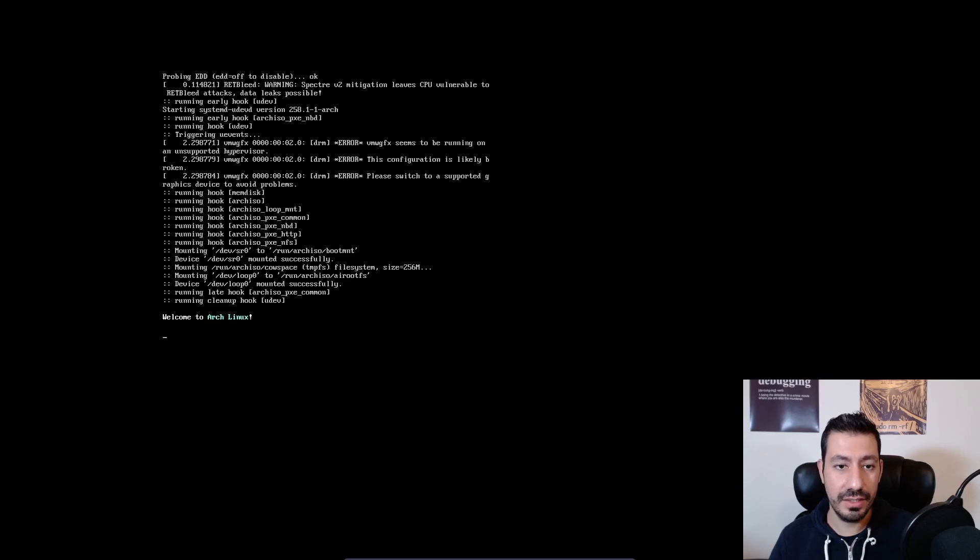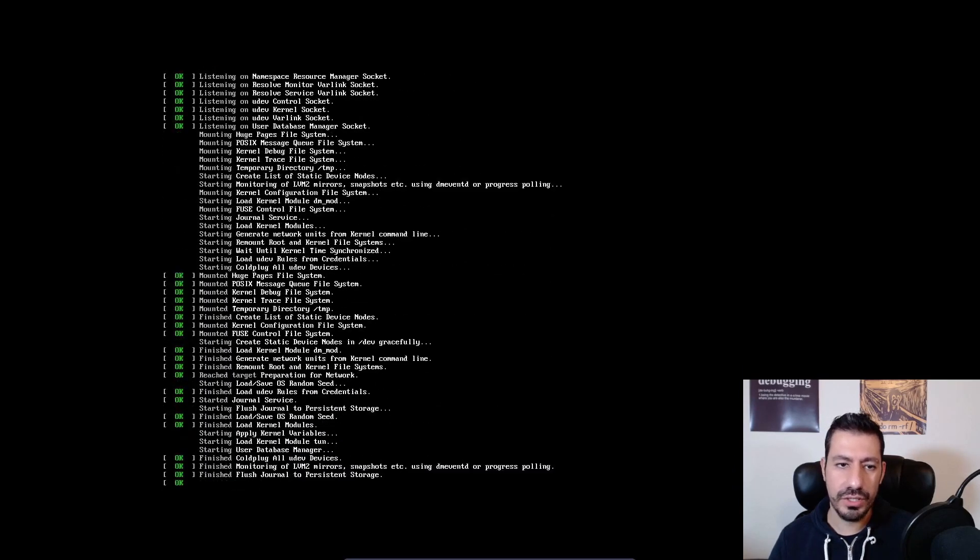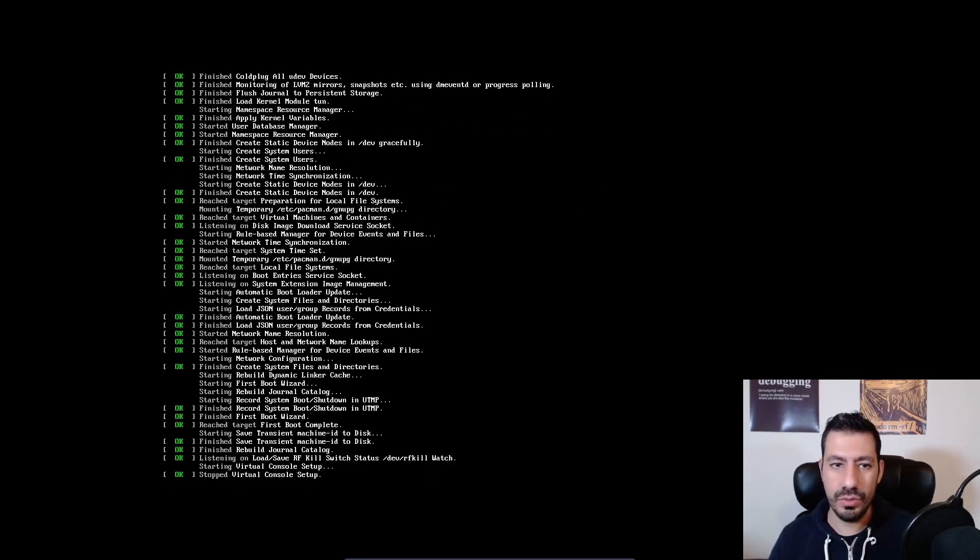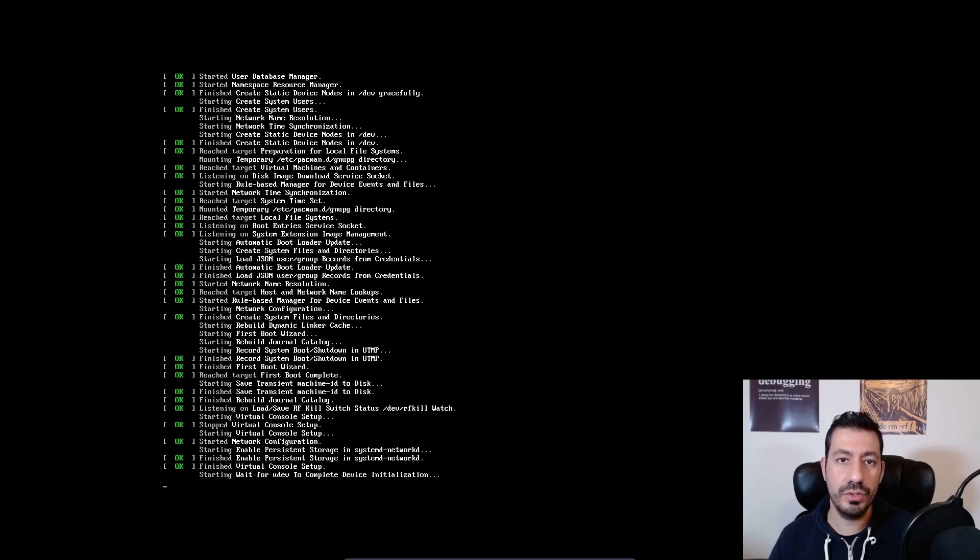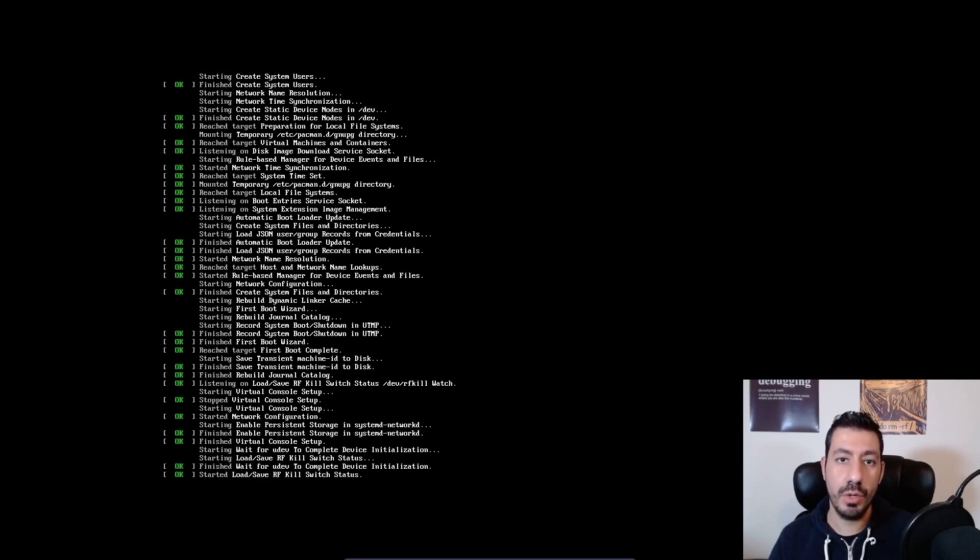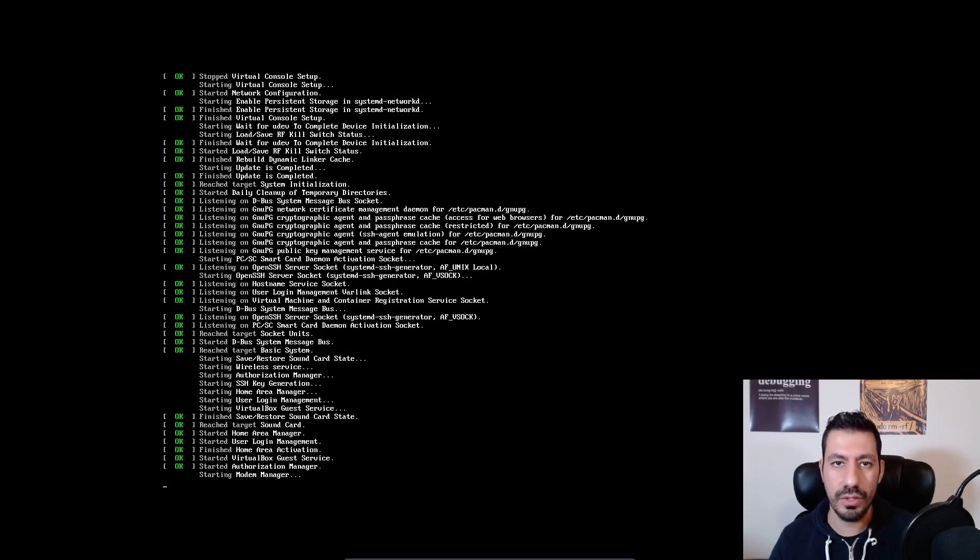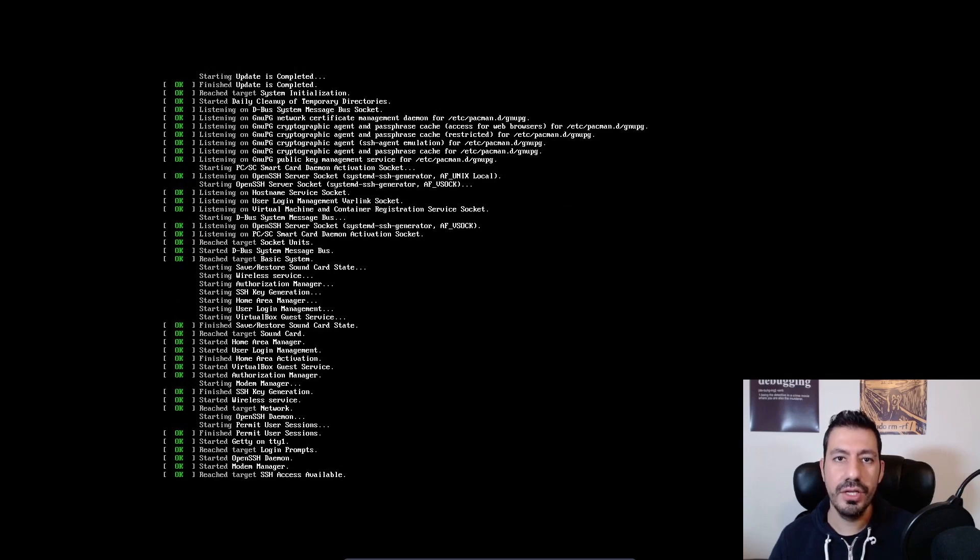In case you don't know, watch the video on the top right corner, how to connect to the Wi-Fi from Arch Linux installer, meaning when you are trying to install Arch Linux. So see you in a few seconds.